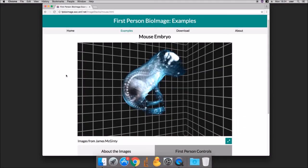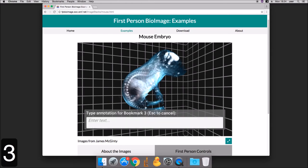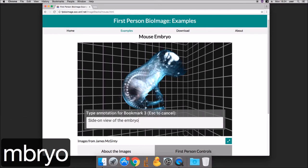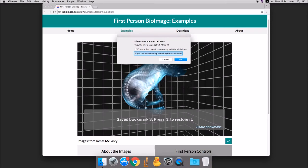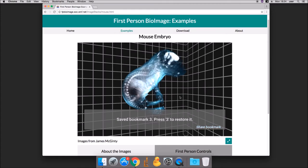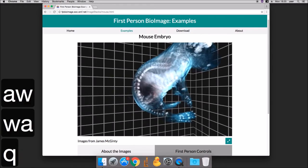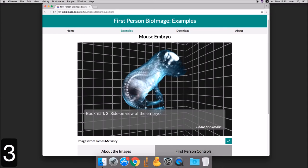To create a bookmark, press B followed by a number. Enter an annotation for your bookmark and press Enter to save it. You can now share your bookmark by pressing Share Bookmark. Make sure you copy the text before pressing OK. You can restore this bookmark any time you view the dataset by pressing the number corresponding to the bookmark.